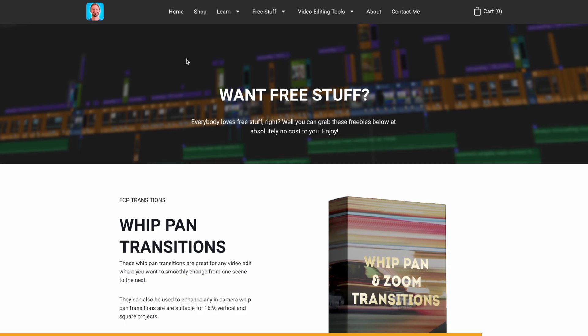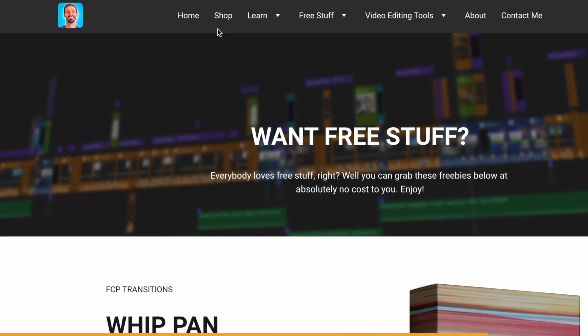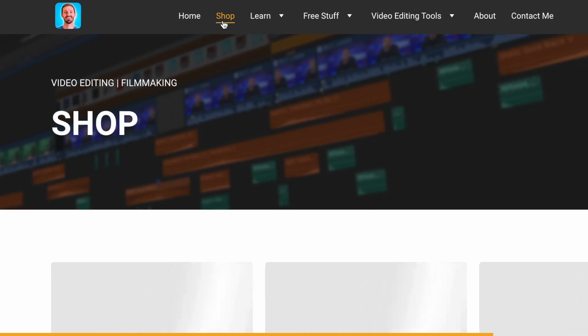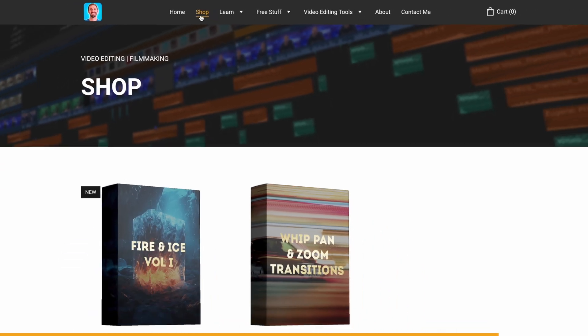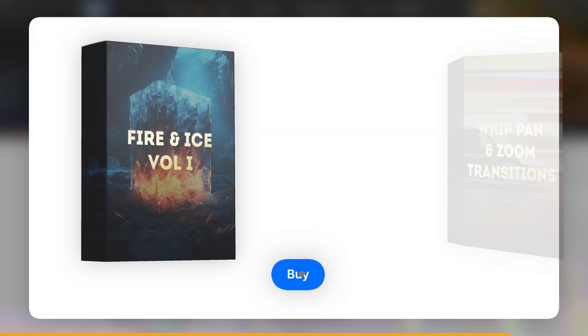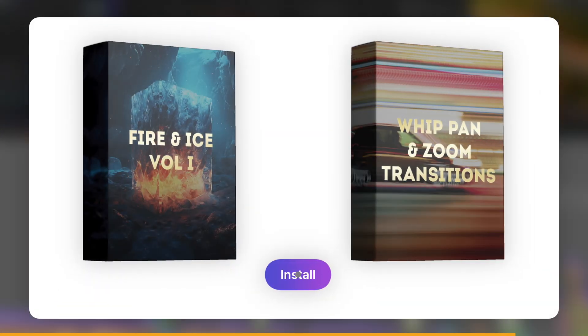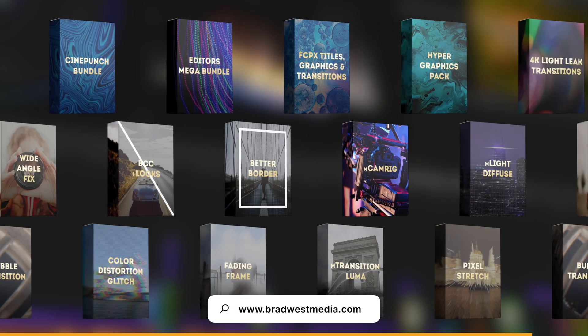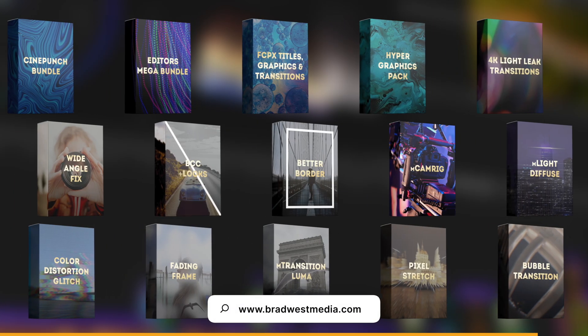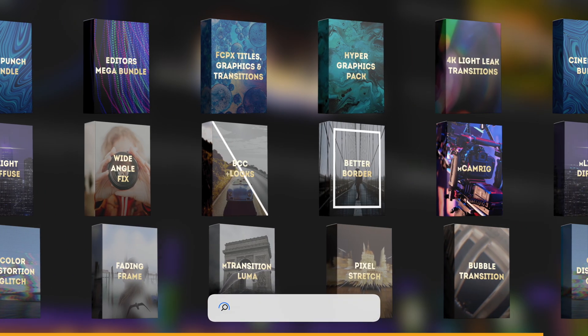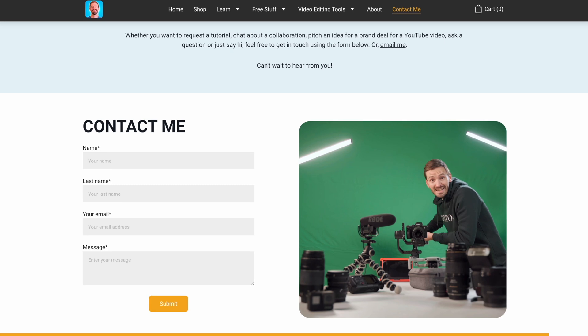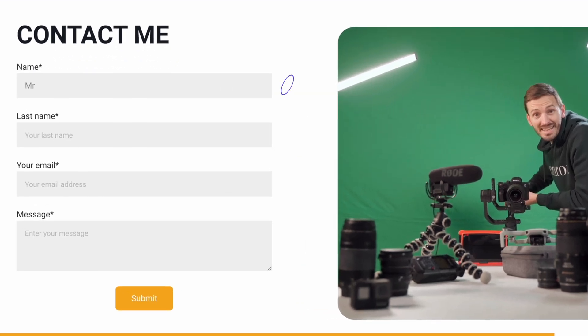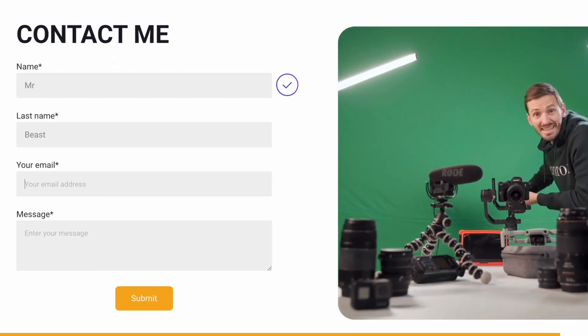Of course, you can also support the channel by heading over to my shop and picking up my LUTs or my full whip pan and zoom transitions pack but there's no need to spend any money because my website is filled with freebies that you can enjoy. If you have any suggestions on what you'd like to see, feel free to head over to the contact me page, fill out the form and get in touch. I'd love to hear from you.